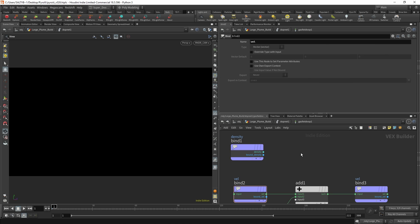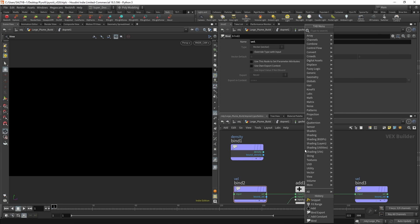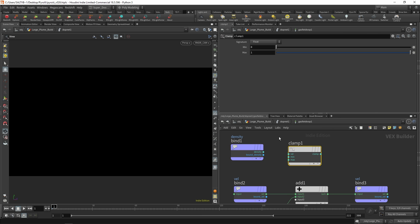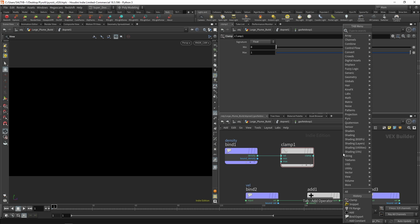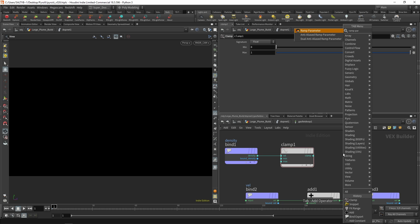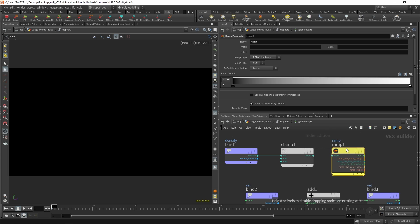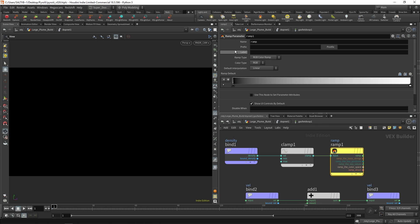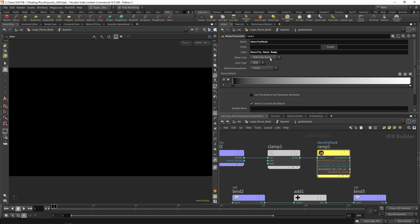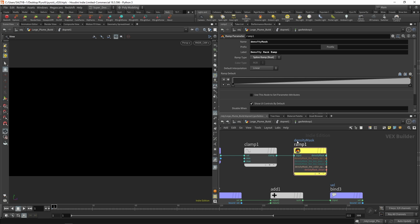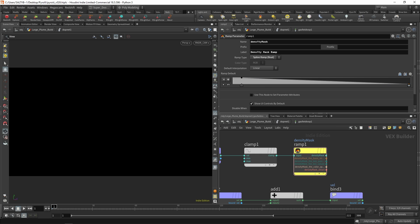And let's also basically just multiply that magnitude against density. One way of doing this is we can clamp our values to one. So there's the value. Now any density value that was above one is clamped to one, we can then use a ramp parameter over here to remap those values. So this is going to be our density mask. And call that our density mask ramp right there. We don't want RGB, we want a spline ramp. And what I'll say is this, if you are close to zero, that is your value, if you are one or greater, then you are nothing.